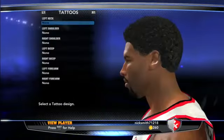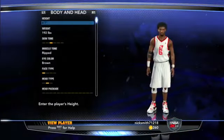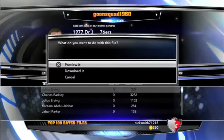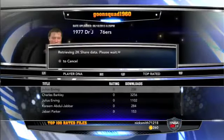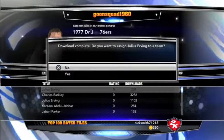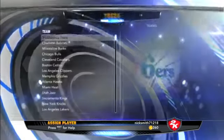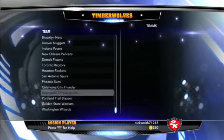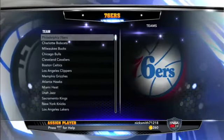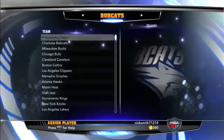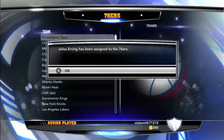You can also change the stats once you've downloaded him. Right now I'm just going to download him and put him on the 76ers. You can't put him on legend teams yet until after you've downloaded him, so I'm placing him on the Philadelphia 76ers because that's who he played for.